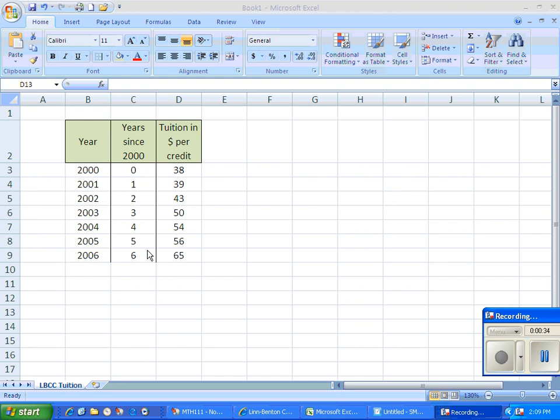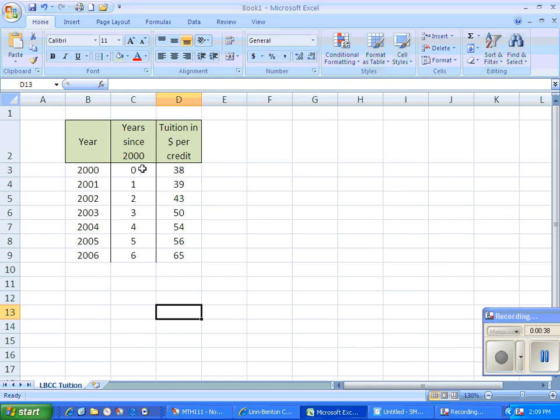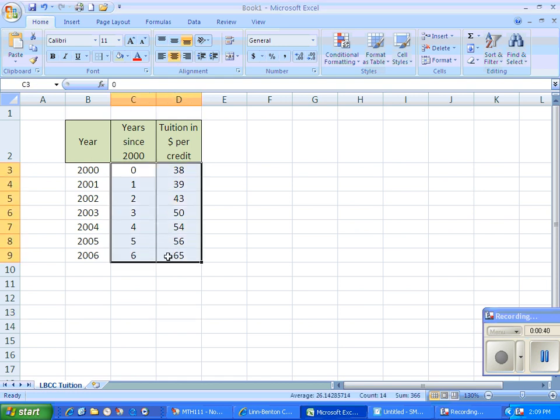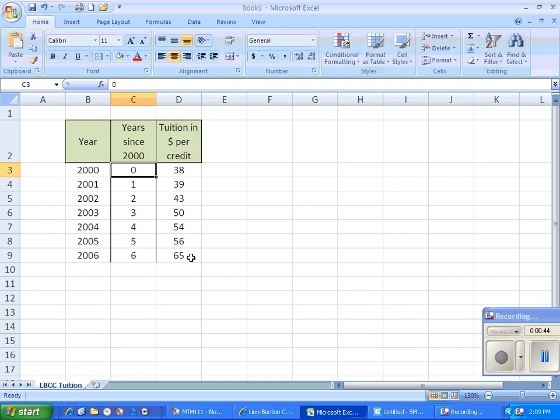So I've got my data in a table. I need to select my data so I can either click and drag or I can hold down my shift key and click in the opposite corner to select the data.